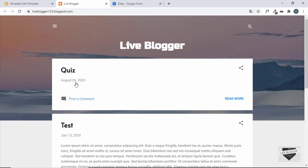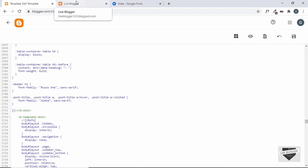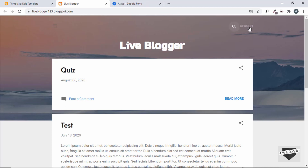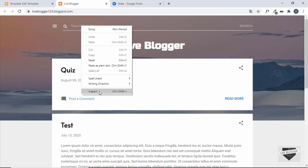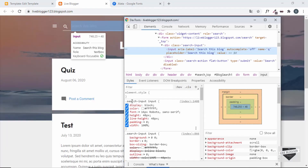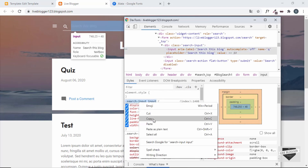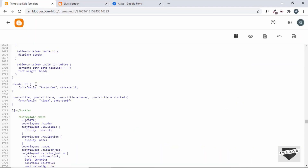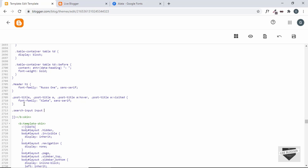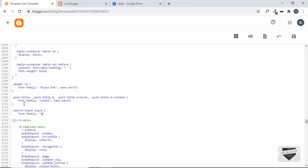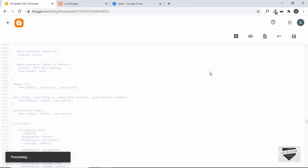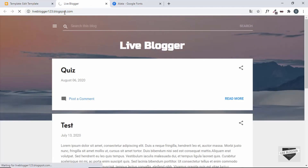You just right-click any element you want to change, copy the selector, paste it in Edit HTML, and change the font. Let's change the font of the text inside the search box. Right-click, Inspect — there's a class called 'search-input' with an input element. Copy that selector, go to Edit Template, paste it, set font-family to Alata, save, refresh, and the font has changed.